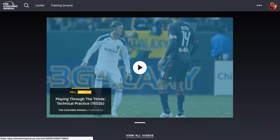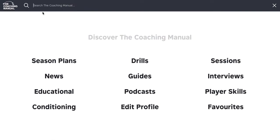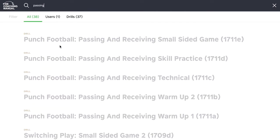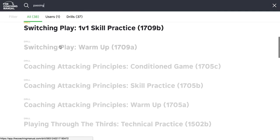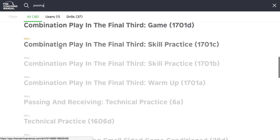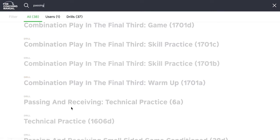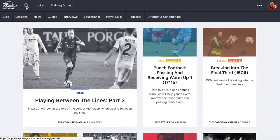You can keep browsing through the training ground through all of the content. You can do a search for, say, passing and find loads of articles and drills on passing, then add those into your folders through the search function.